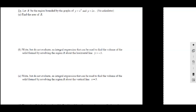Let's finish this volume stuff. This is just going to be the last page in the notes over the volume, and it's going to be a good page because it's going to help us tie everything together. It's even got a little bit of area in it as well.